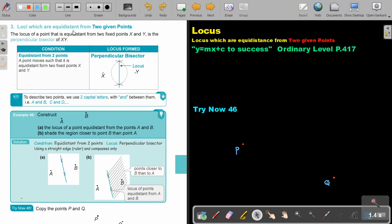Loci which are equal distance from two given points. The locus of a point that is equal distance from two fixed points, X and Y, is the perpendicular bisector of XY. So basically, if I want to walk on a road where, if I stop on this road, I will be the same distance from X and the same distance from Y, I must draw the perpendicular bisector between the points X and Y. And that perpendicular bisector will be my locus between the two points.